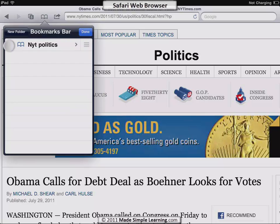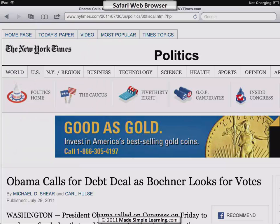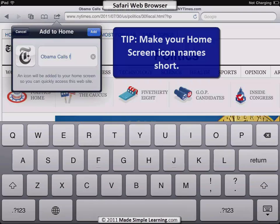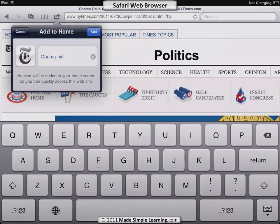Tap Done to finish, and to close the panel just tap anywhere on the page. Now, what else can you do with the share button? You can add to home screen — if you really like a page and want easy access to it, tap 'Add to Home Screen,' shorten the title (for example, 'Obama NYT'), then tap Add and there it is.